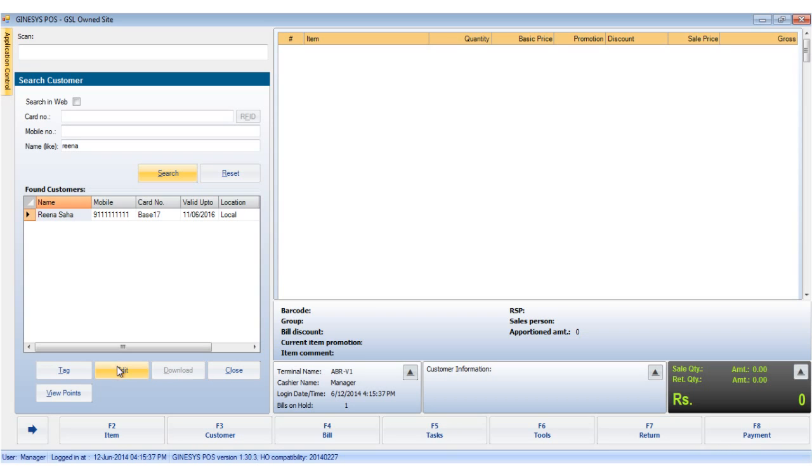Download, which is currently disabled as the customer is available on our local database. The close button, which closes this window.